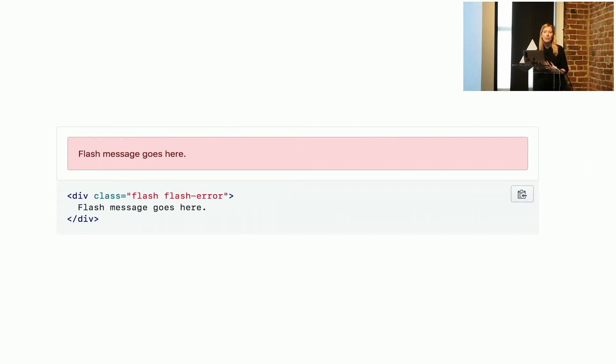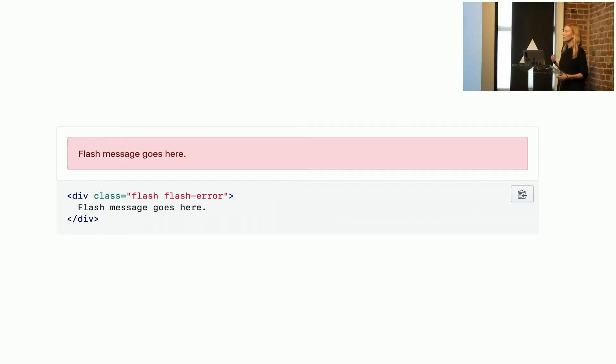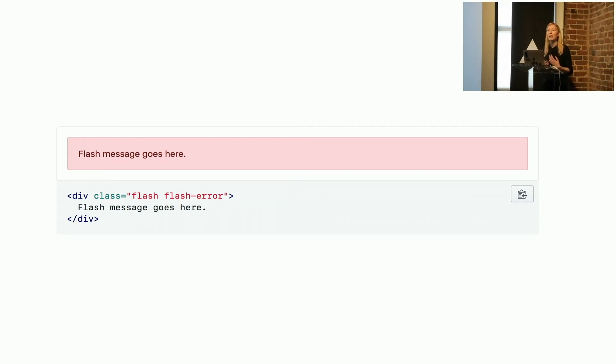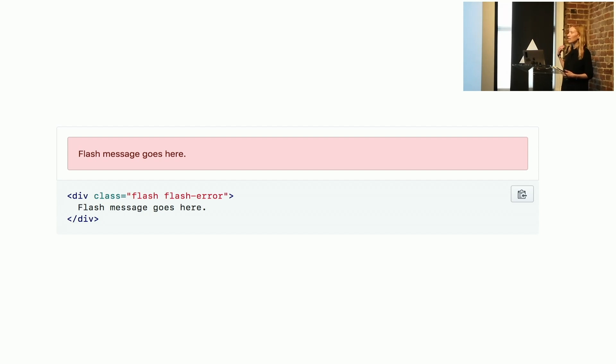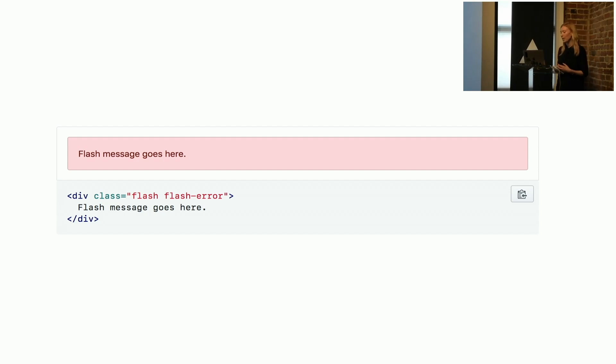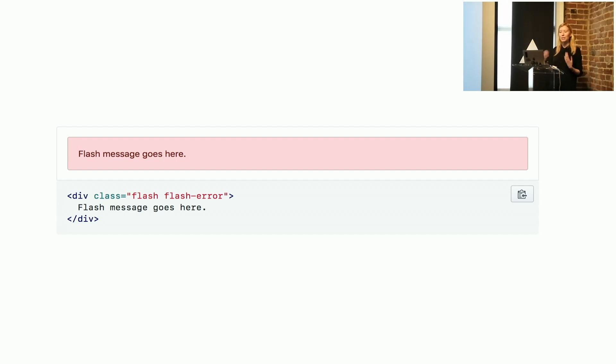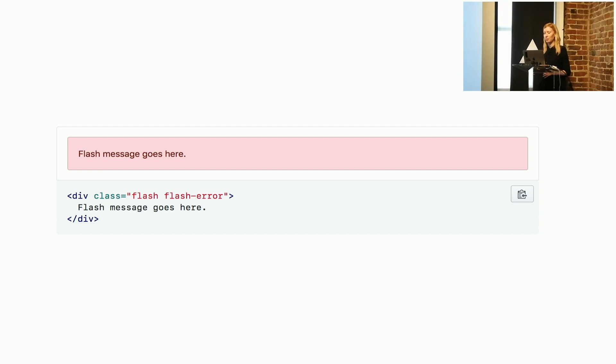An implementation example of this could be a flash alert message. The dark red and the light red have to pass color contrast, and the color has a meaning of something wrong, there's an error. The colors are from the color palette. This is the code for how to implement it, and this is what it looks like.